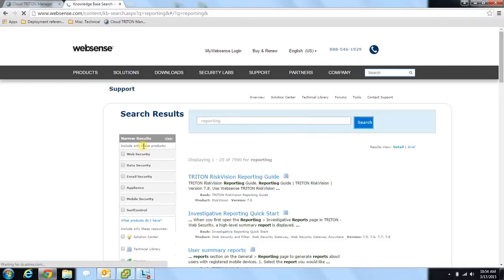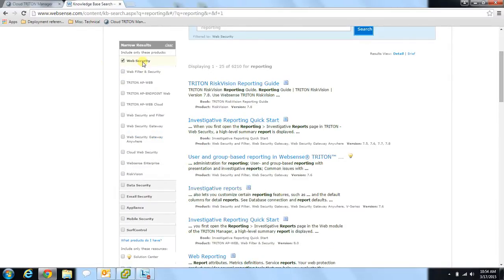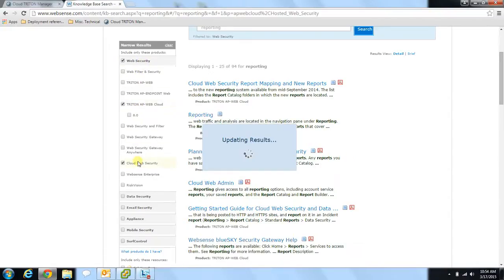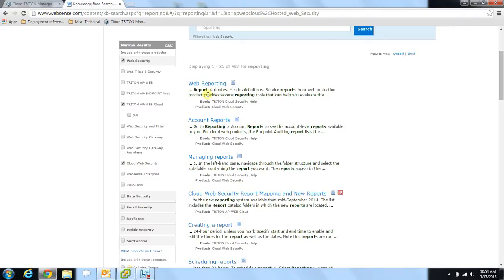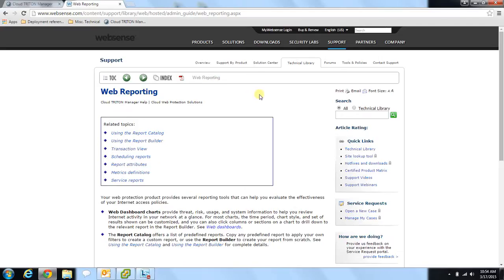Once you've searched your topic, you're able to narrow down your search even further by the product area from the search results bar at the left. Today we're interested in our cloud web security products, so we'll select the web security tab and then select our different cloud product areas. Once we've done this, you'll notice that our top result here is web reporting for cloud web security, so we can click into this and have the additional information we need.